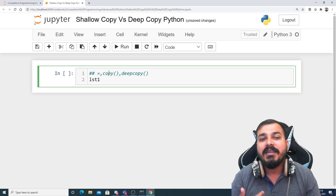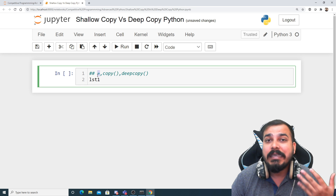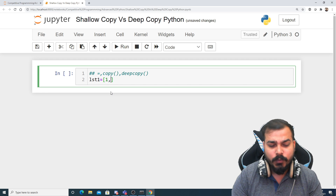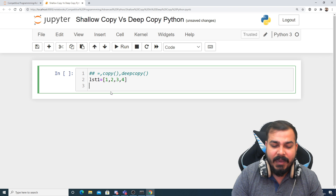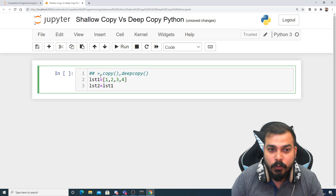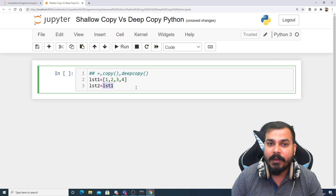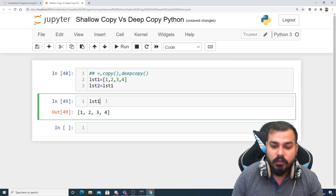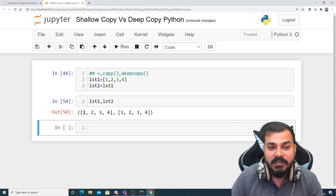Let's take an example and understand the equal-to operation first. Suppose I create list1 with some elements — list1 = [1, 2, 3, 4] — and then I create list2 assigned to list1. This equal-to operation means list2 is basically assigned with list1. Once I execute this, you will be able to see list1 and list2.